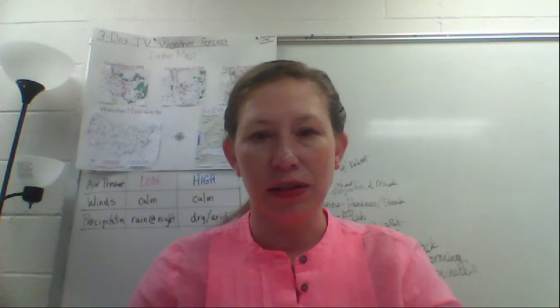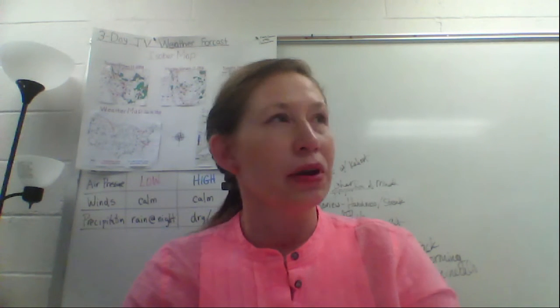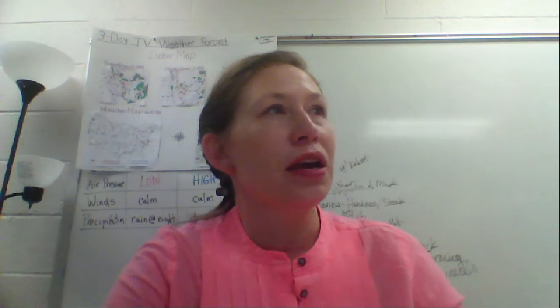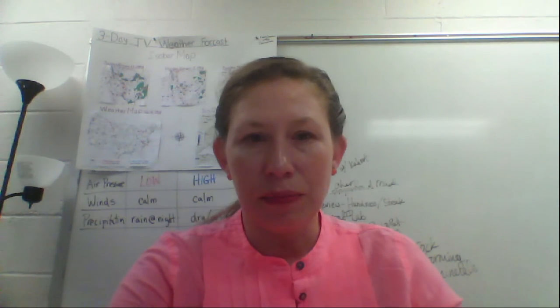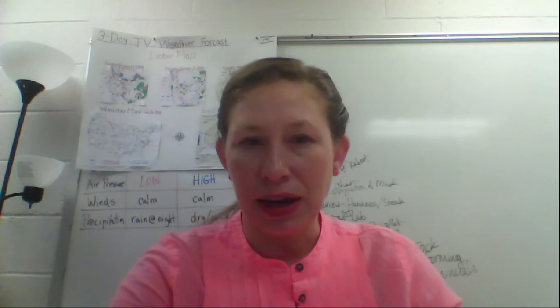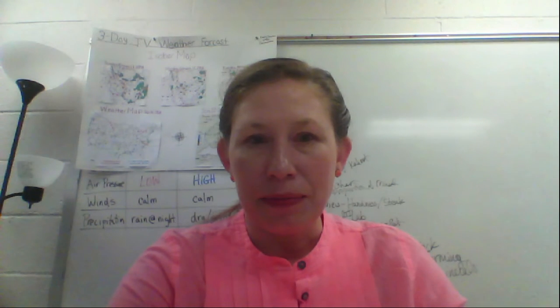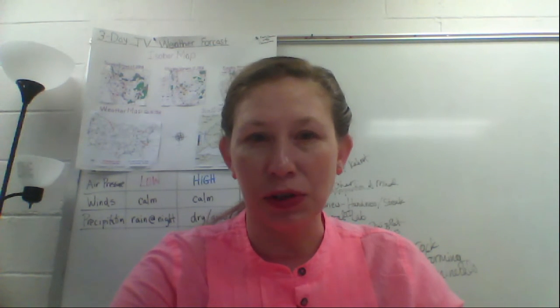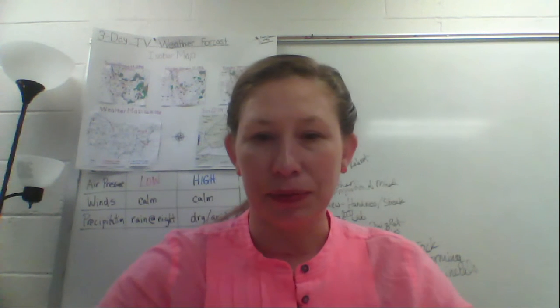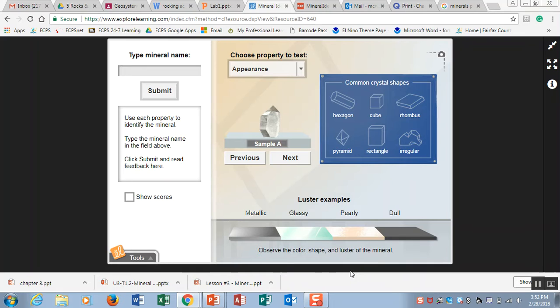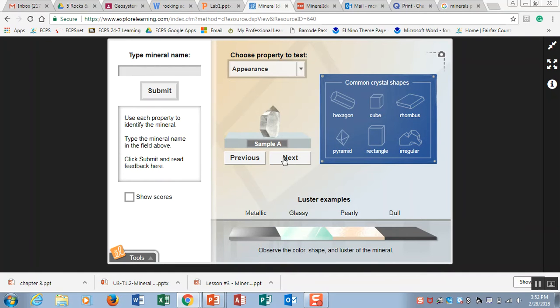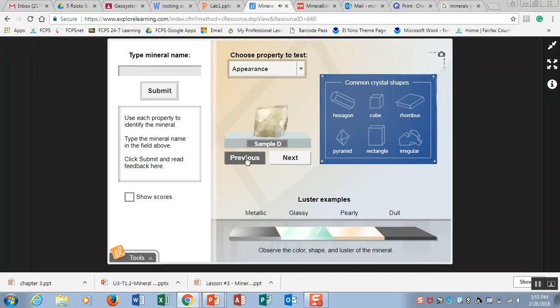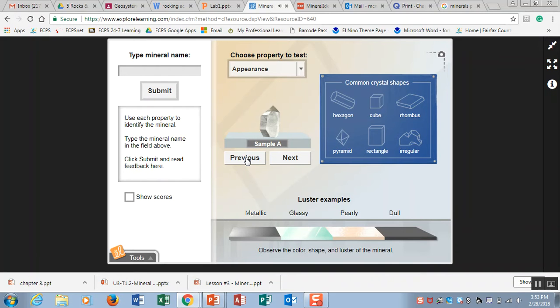Today you are working on a mineral identification gizmo and you are also turning in your homework from the previous class, which was your Rocking Across Virginia. Let's take a look at the gizmo that you did in class today. You had mineral samples here, actually about 26 mineral samples, and you are looking at the different properties that we used to identify minerals.